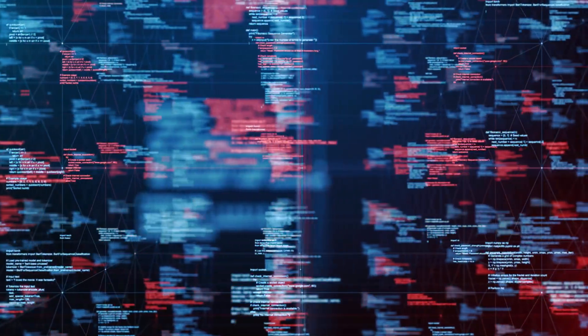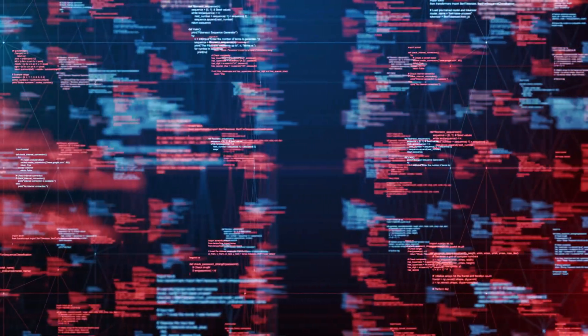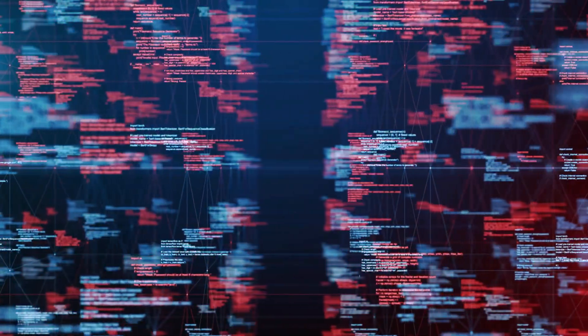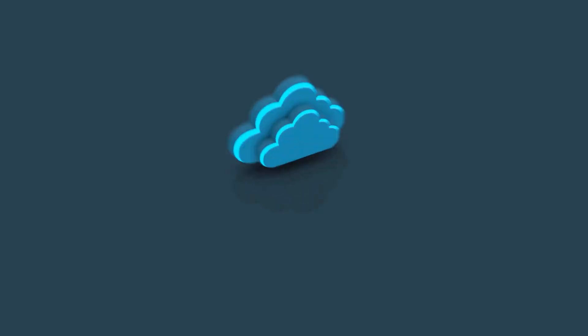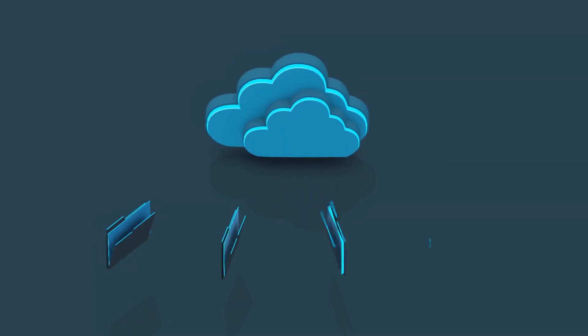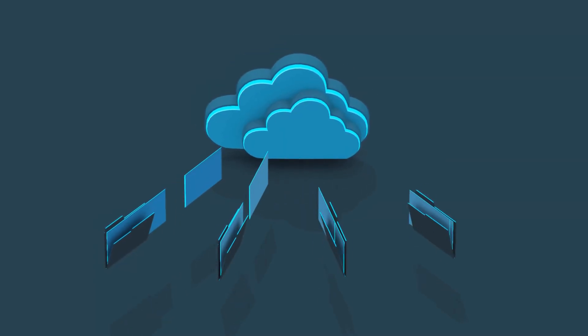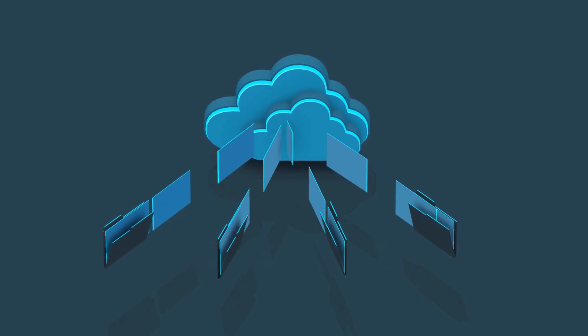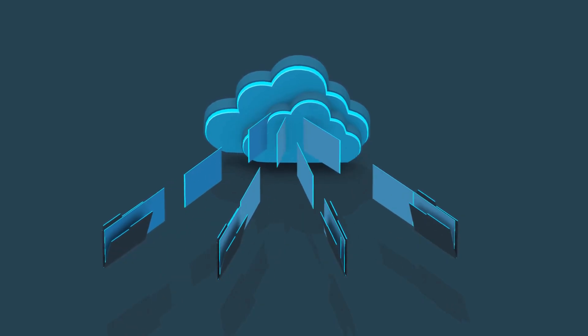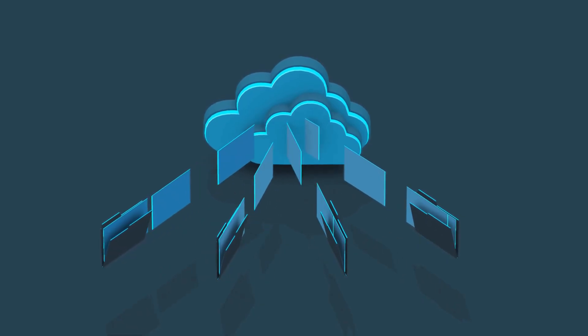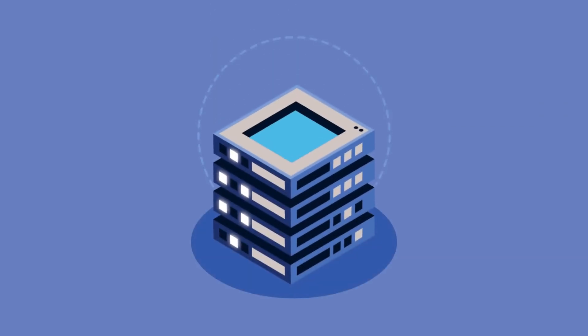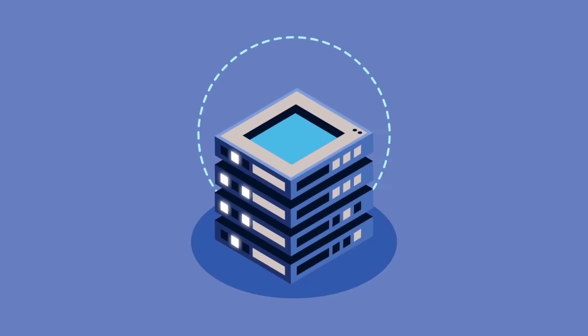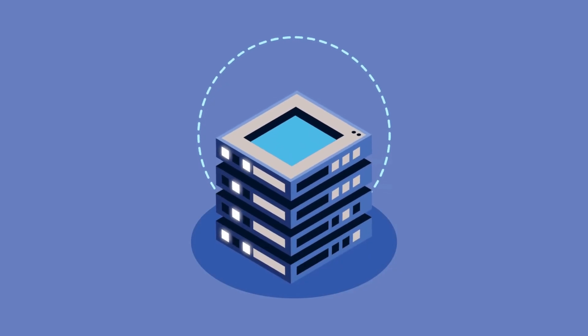Kubernetes and cloud-native platforms are revolutionizing app development and deployment. But with this transformation comes a challenge. How do we protect and recover dynamic workloads? Traditional backup tools just can't keep up. They're too complex and slow.